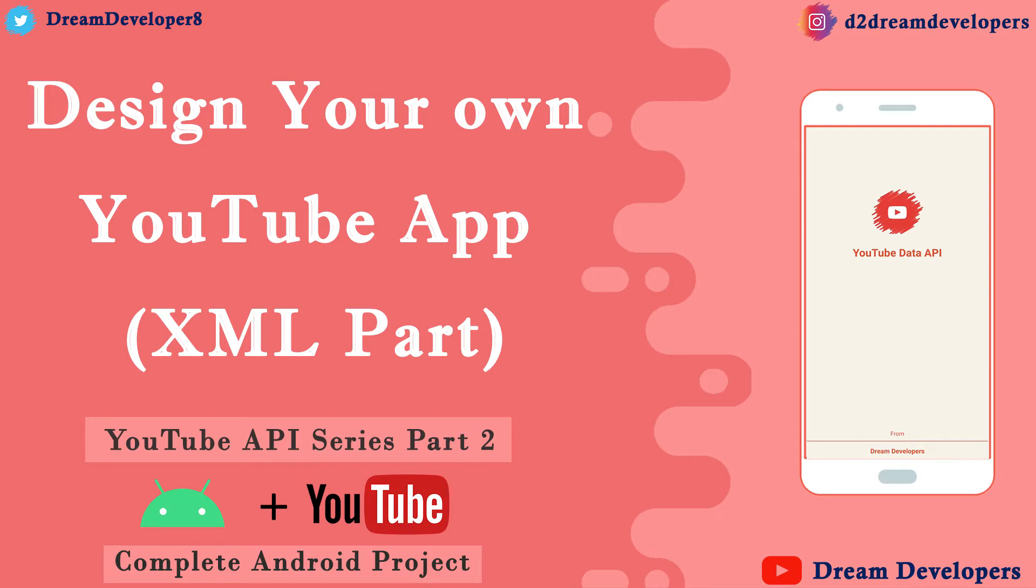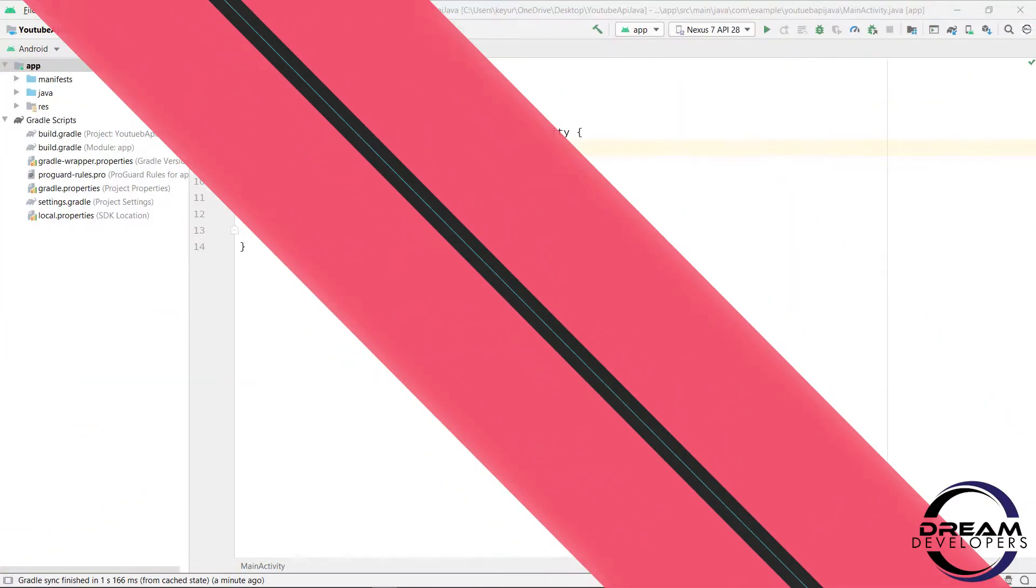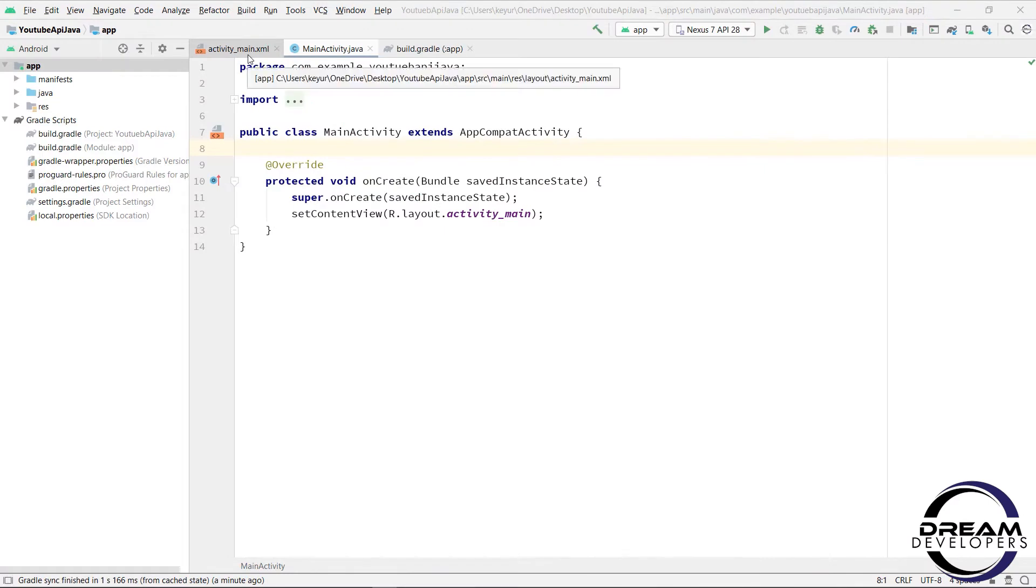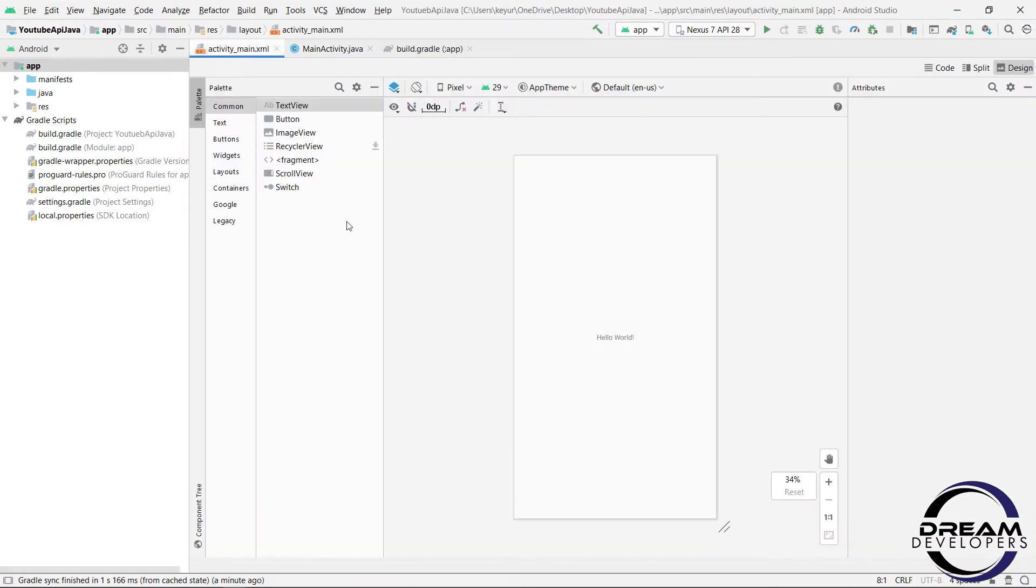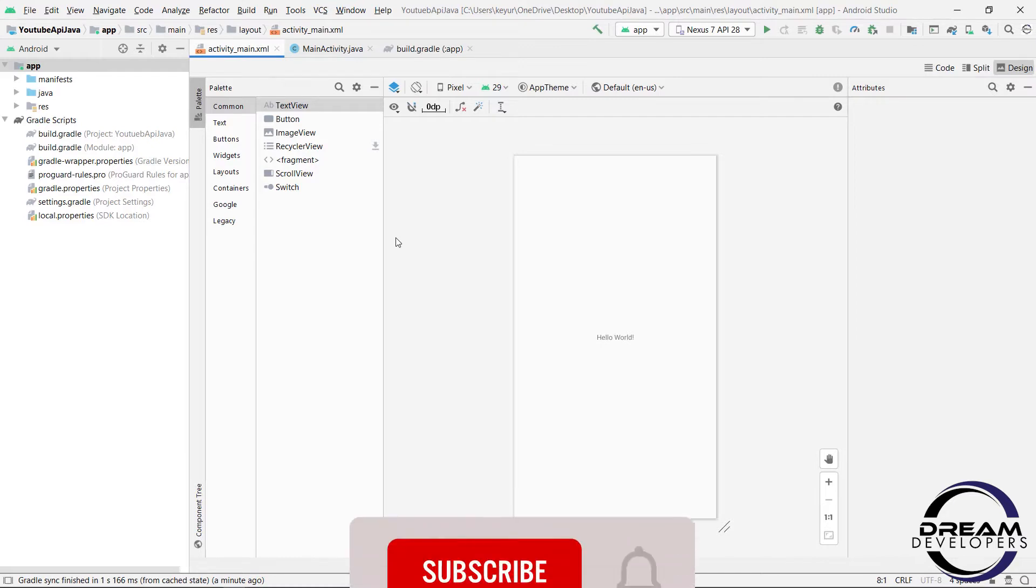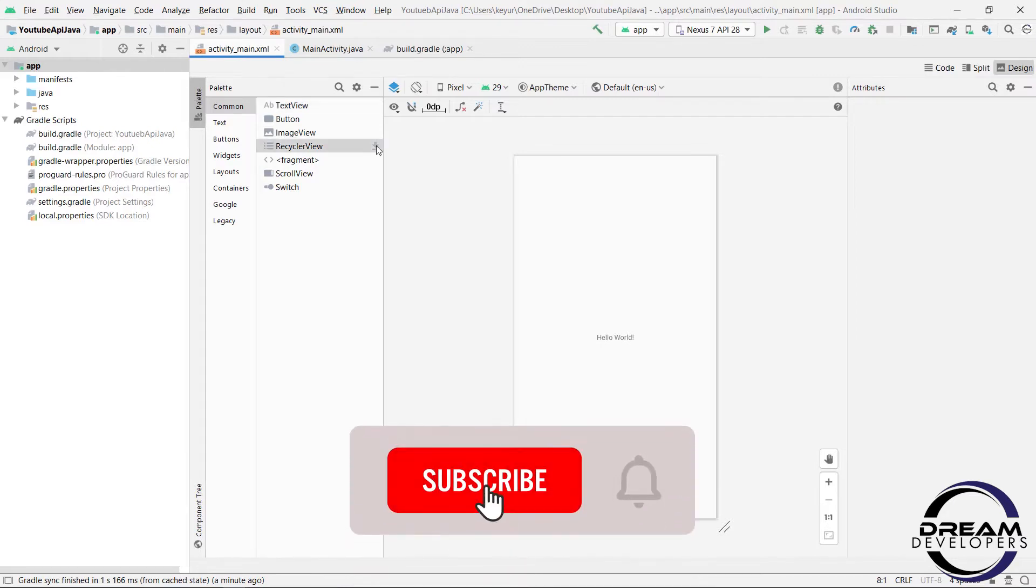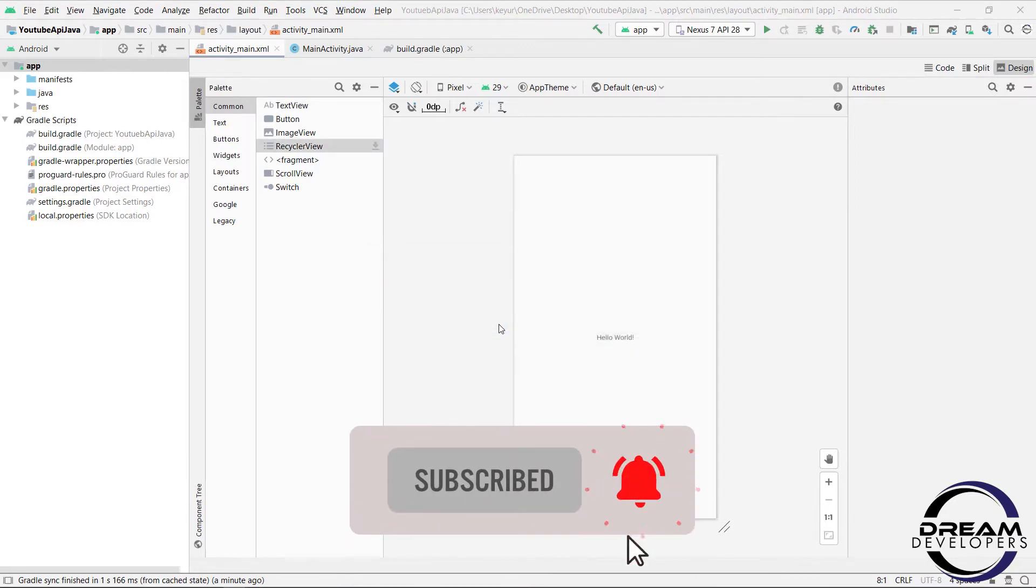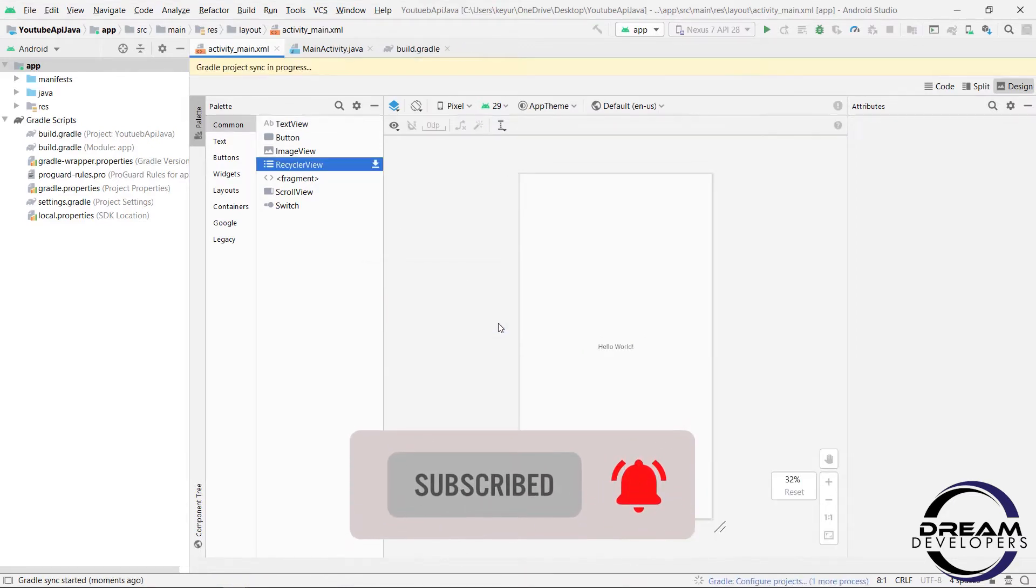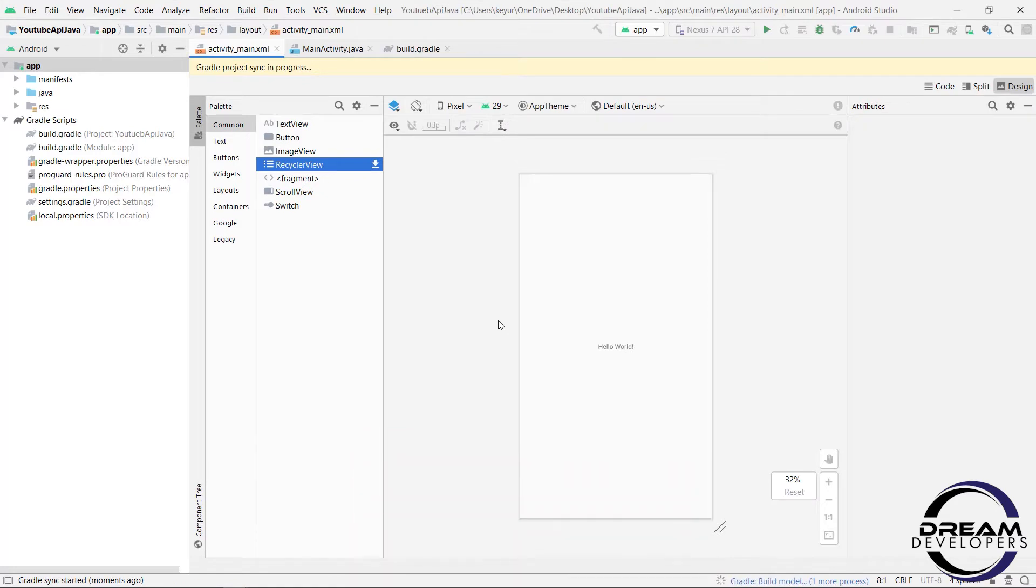So let's design our layout. In this project we will use RecyclerView for generating a YouTube video list. So open mainactivity.xml file, now find for RecyclerView and click on the download button. It will add all the dependency.